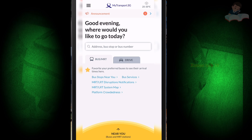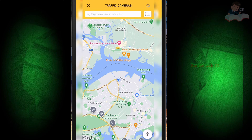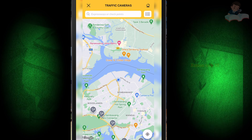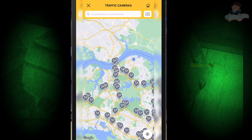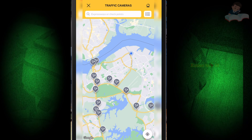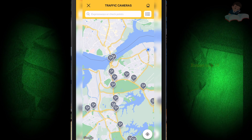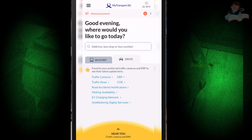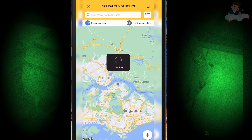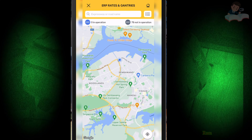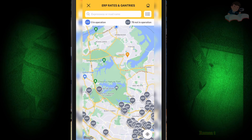If I click 'MRT/LRT', I can see the full MRT map right here. The app also has a traffic camera function - if I click 'Traffic Camera', you can see all the traffic cameras in Singapore, showing which roads they are on, with all the details.